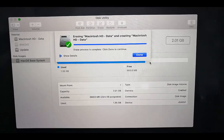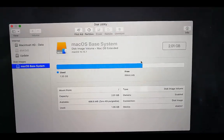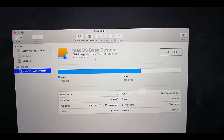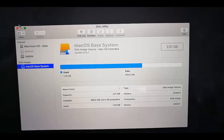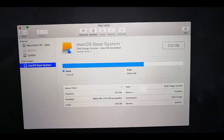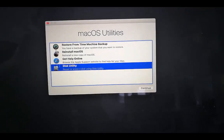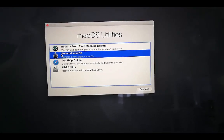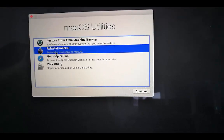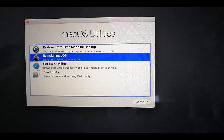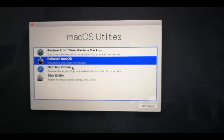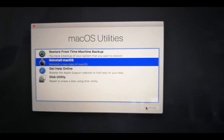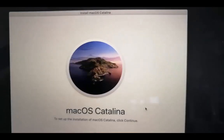If you want to restore your Mac, you can use the Time Machine backup on a hard drive and restore from within Disk Utility. Otherwise, click on Reinstall macOS to reinstall the operating system from scratch.